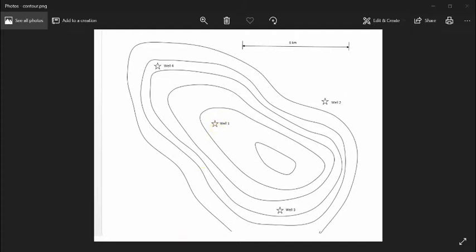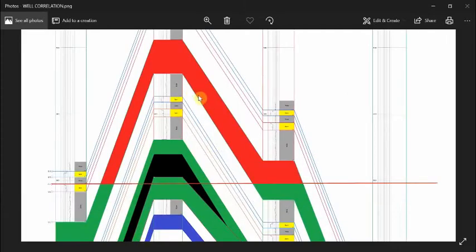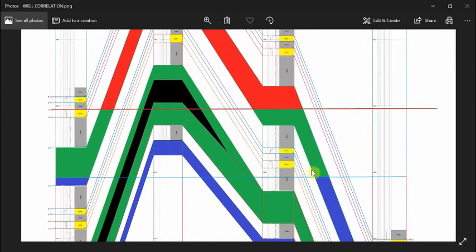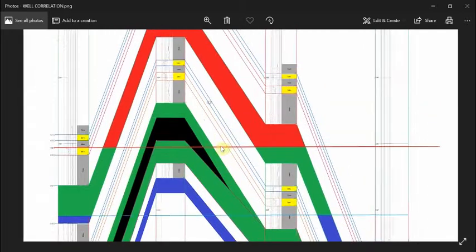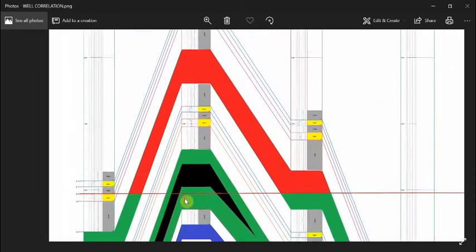The gas is there, but we don't know where the gas stops and where the oil starts. Also, we don't know where the oil stops and the water starts. We don't know the contacts — the level of the gas-oil contact and the oil-water contact. We determine that from the pressure-depth gradient.